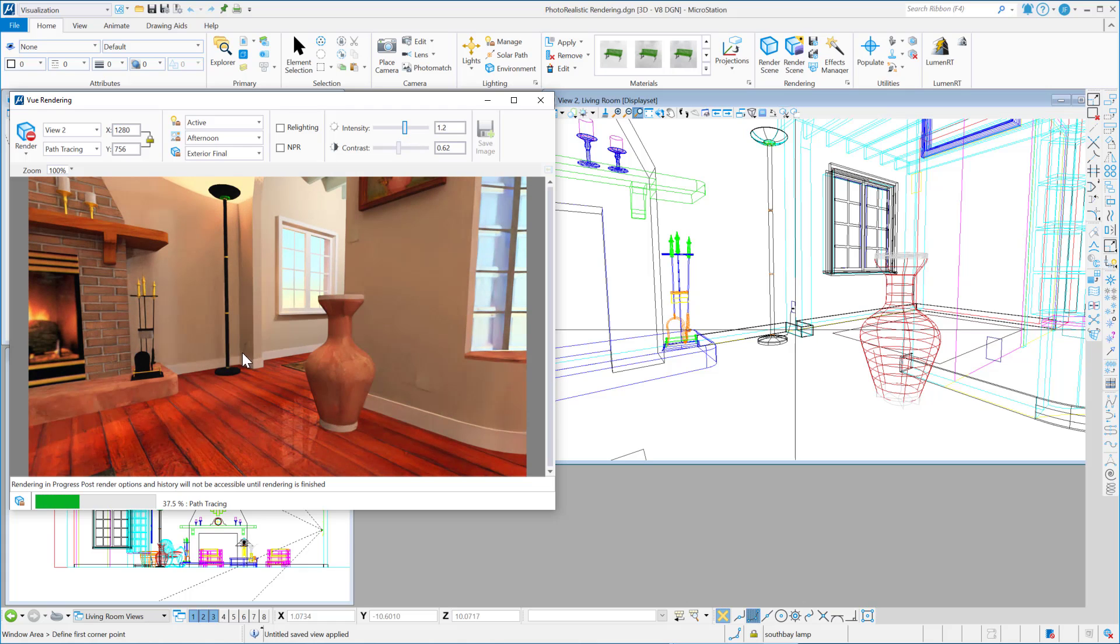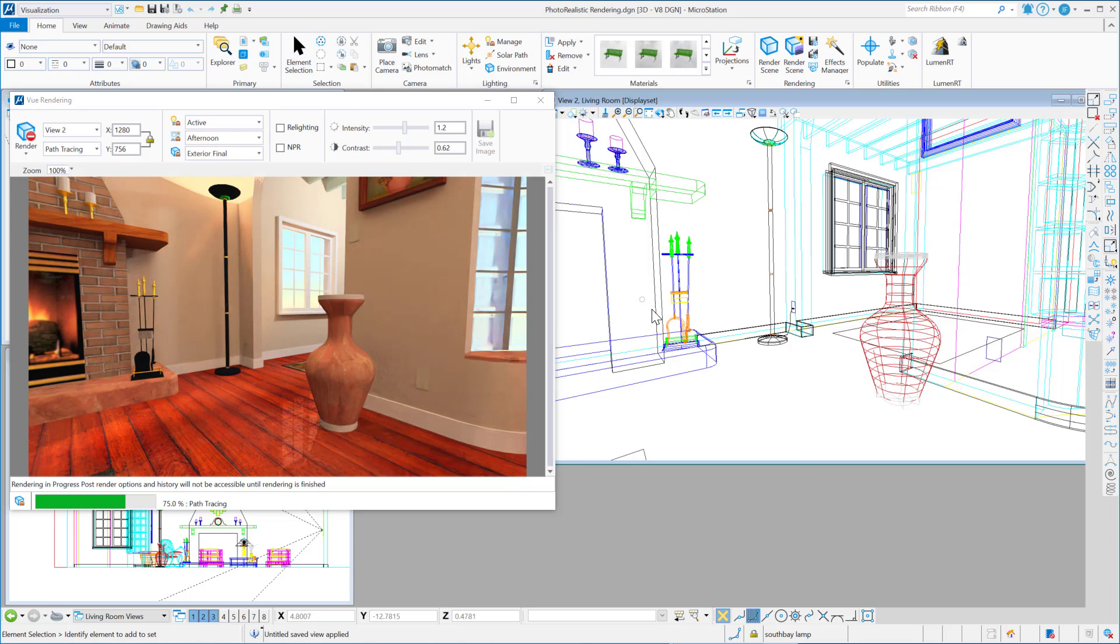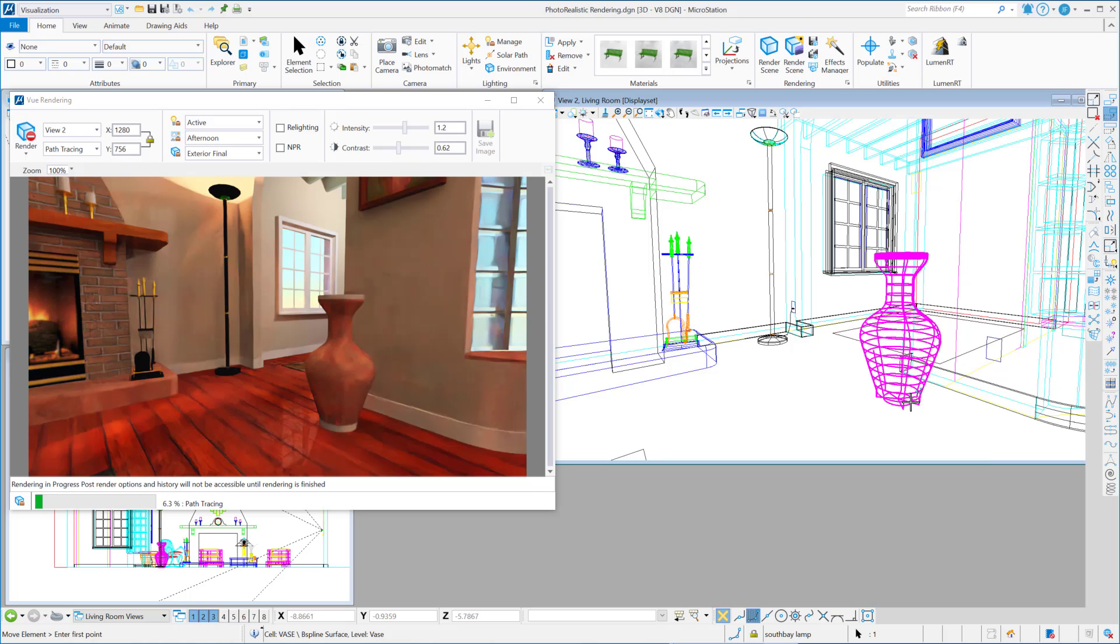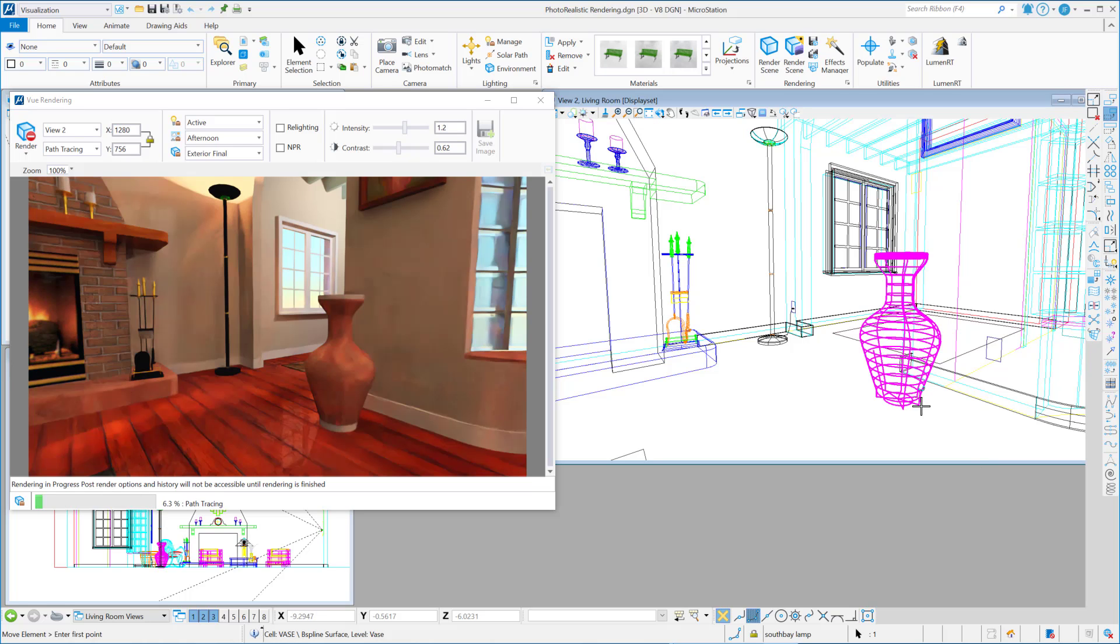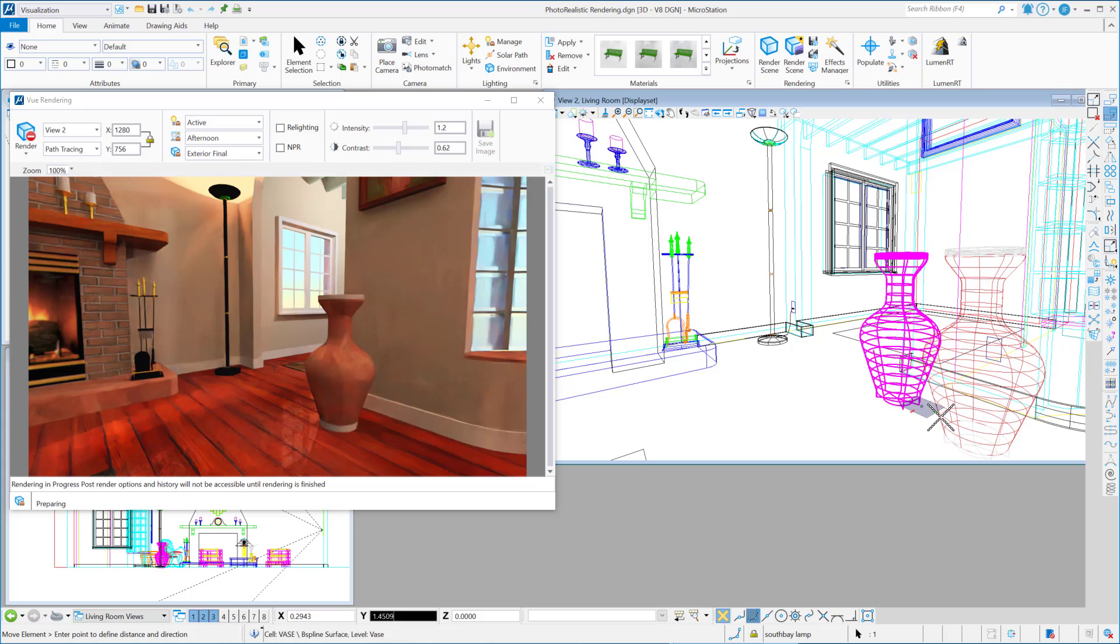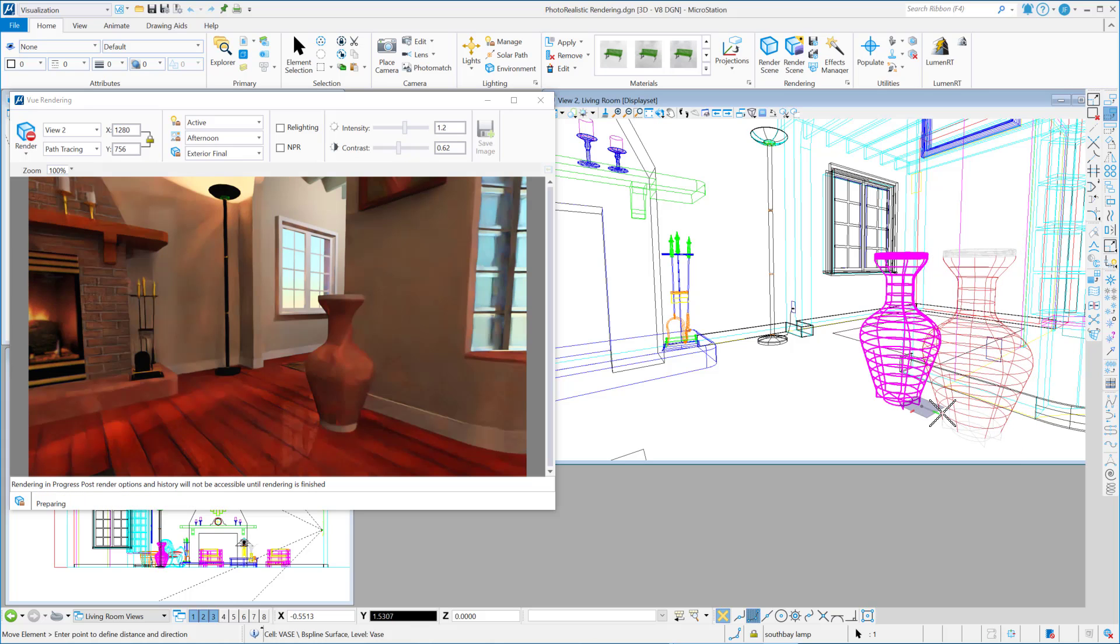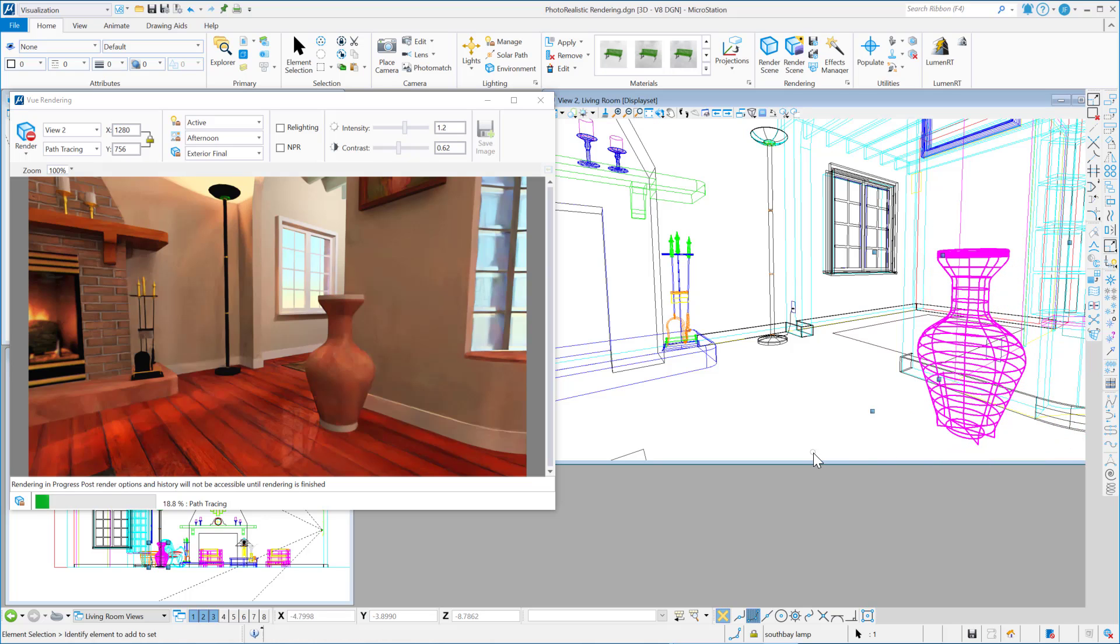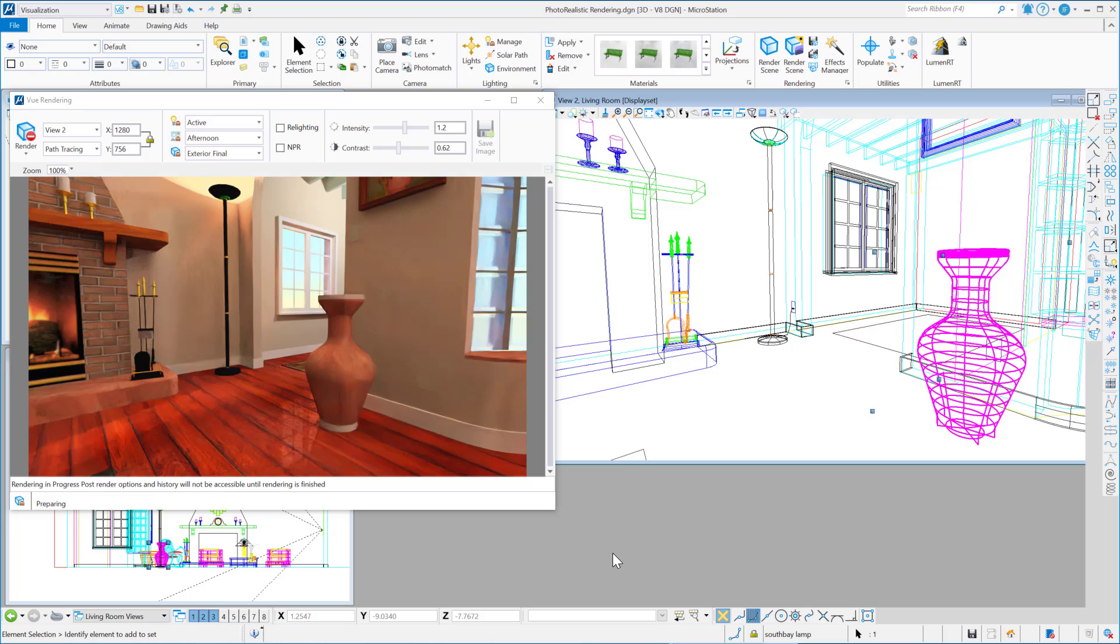And you can see this is still rendering, and this is kind of a cool thing that I can do. I can go in here and actually move the object. So let's just move this. And I'll move it just over this direction and enter data point. And you'll see this update, and the vase...